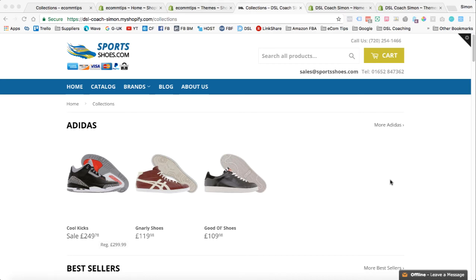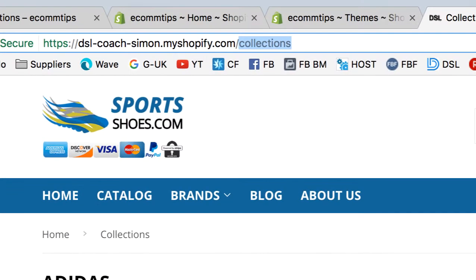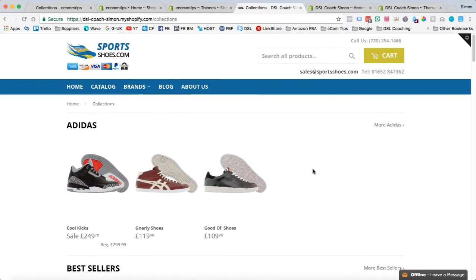Hello people of the internet, Simon here again with another e-com secret. This time it's a Shopify secret, and it's how to organize and remove and add collections from this built-in collection page within your Shopify store.